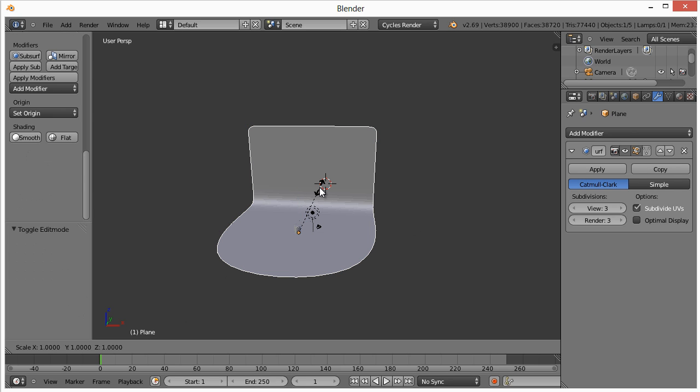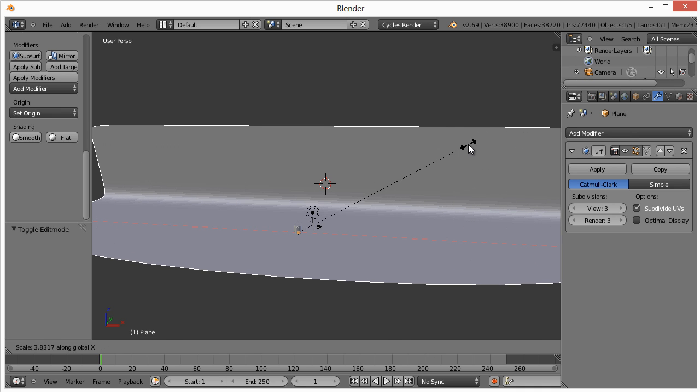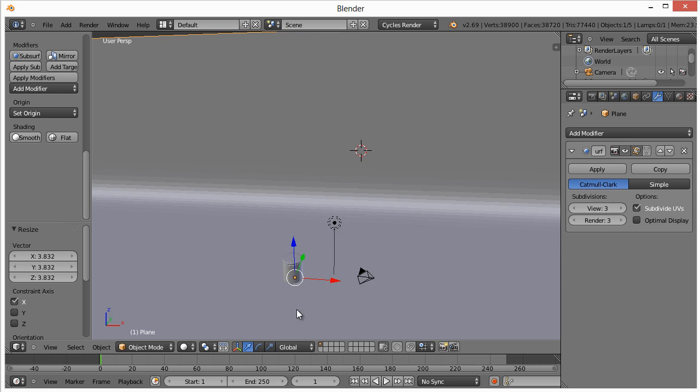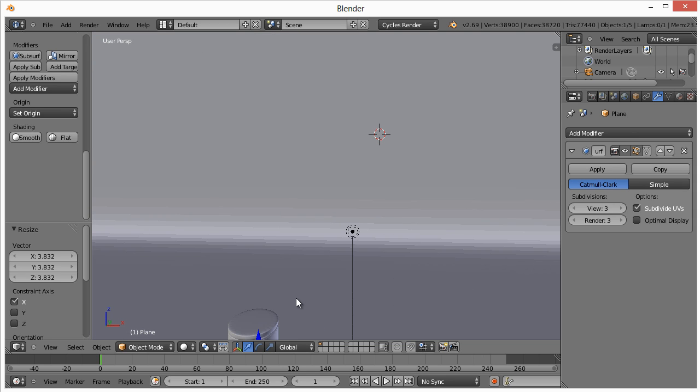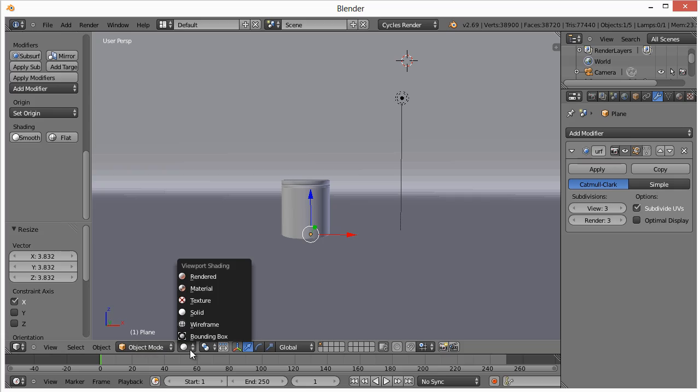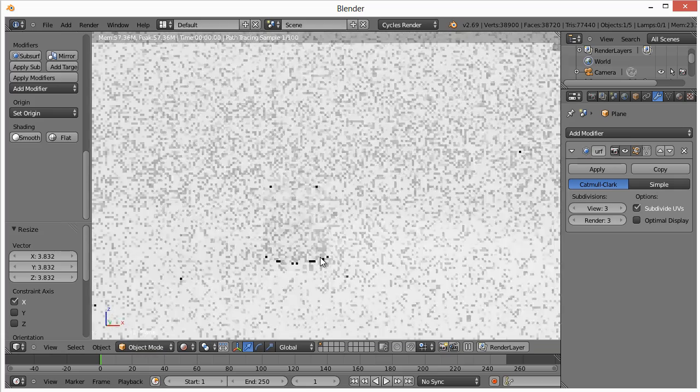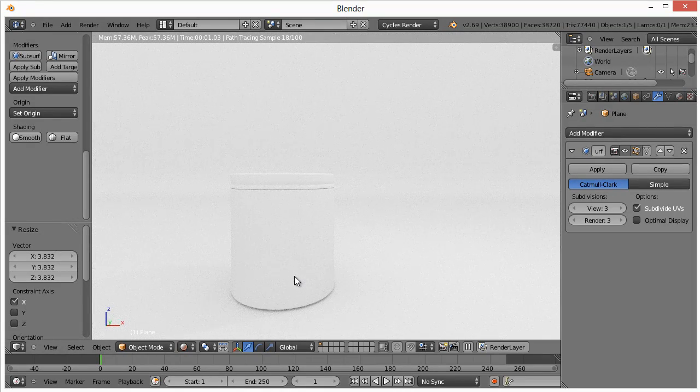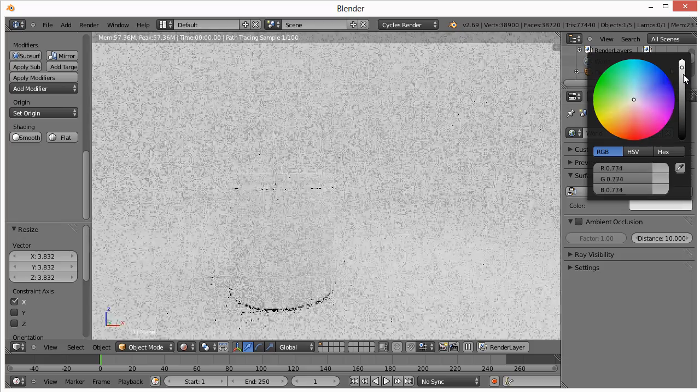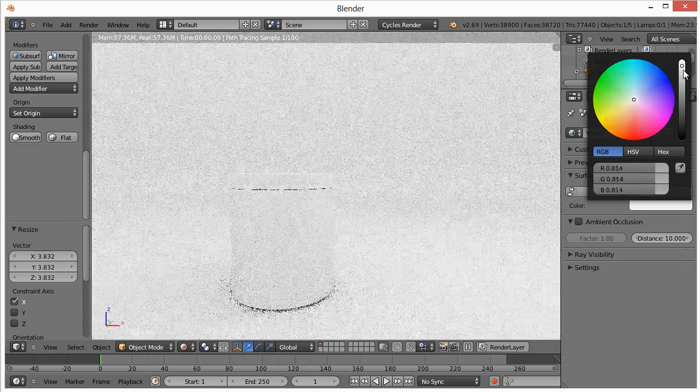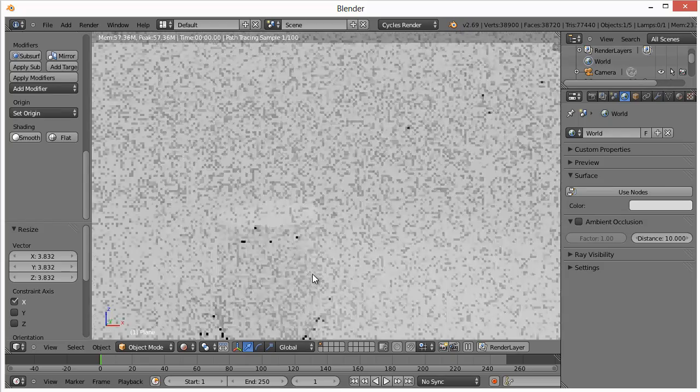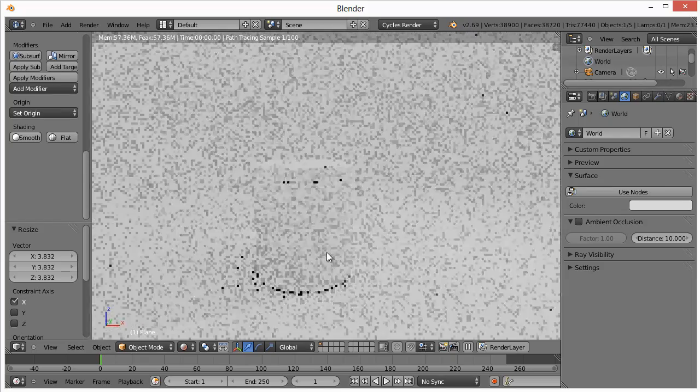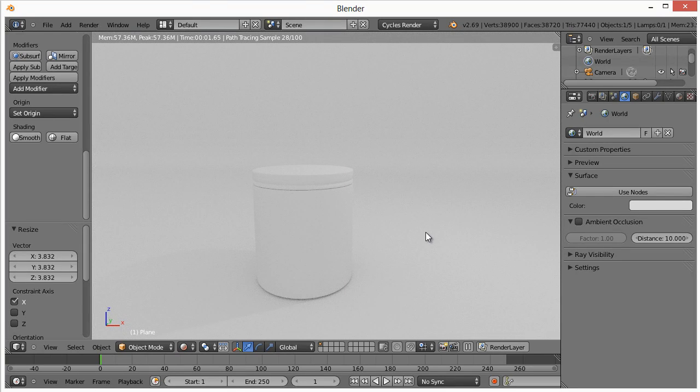We will also go back to object mode. Hit S for scale, and we'll scale on the X axis like that. Let's go to rendered. It's kind of hard to see because everything's so white. If you wanted to adjust that, you just take this color down a little bit.